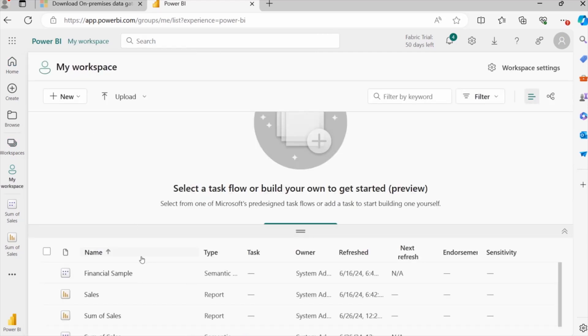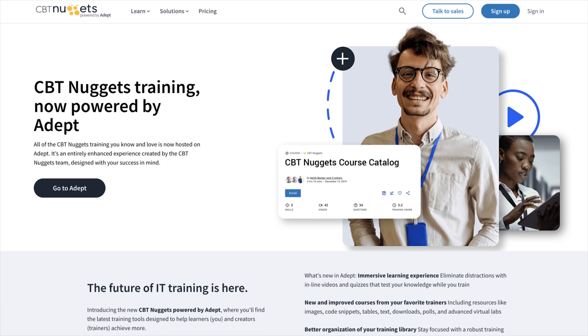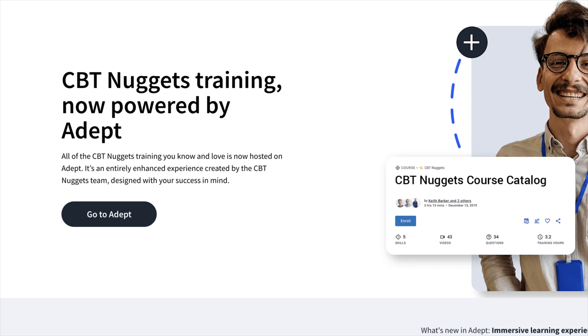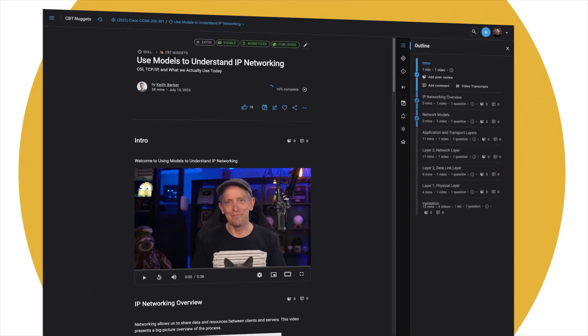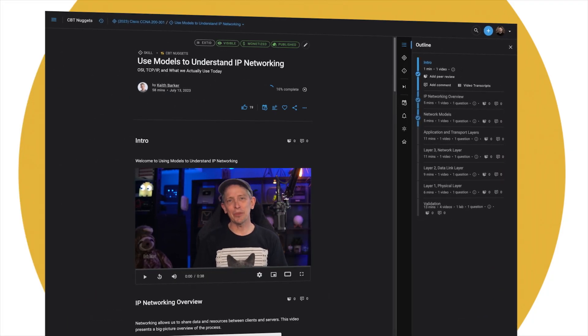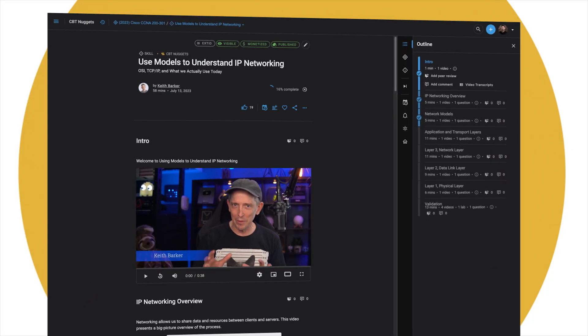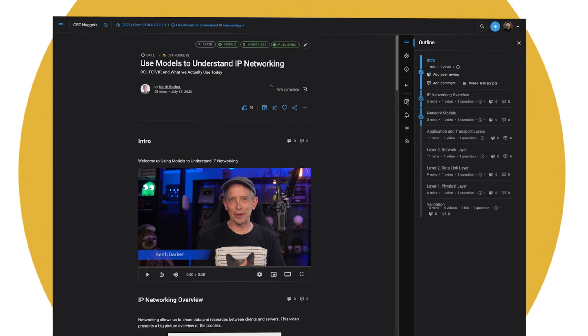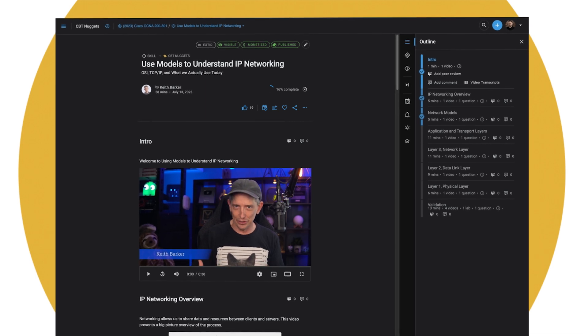All these courses are available to view on our new ADEP platform. The link is in the description, and don't forget, you'll need to be a current CBT Nuggets subscriber to gain access. Thanks for watching and we'll see you soon.